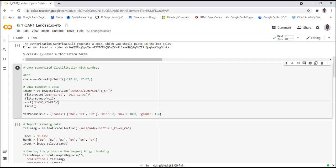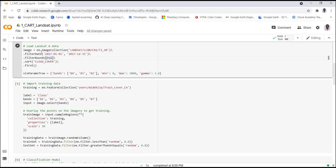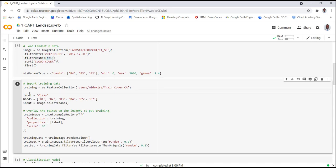We also address cloud contamination by sorting cloud cover in ascending order — applying 'first()' gives us the least cloud contamination, essentially a cloud-free image. We create some visualization parameters for the Landsat data using bands 4, 3, and 2 of Landsat 8, defining minimum and maximum values. Now that we've imported the Landsat data, for classification we need training data.